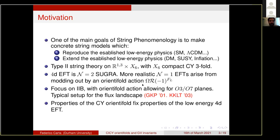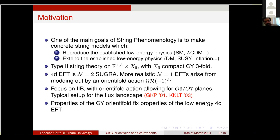One of the main goals of our field of string phenomenology is to produce concrete predictive string theory models, which should ideally reproduce established low energy physics like ΛCDM or other low energy physics, and possibly extend it by making new predictions like understanding the origin of dark matter, SUSY or non-SUSY extensions of the standard model, and so on.